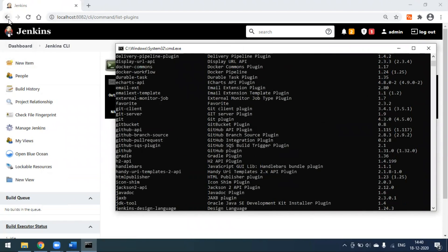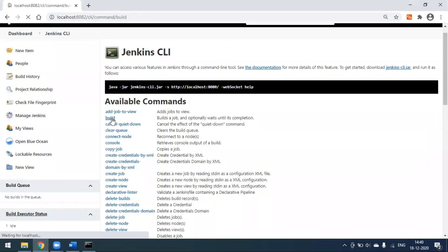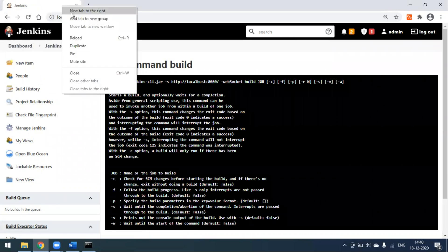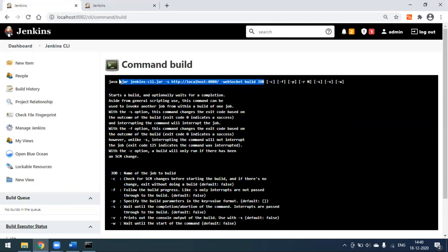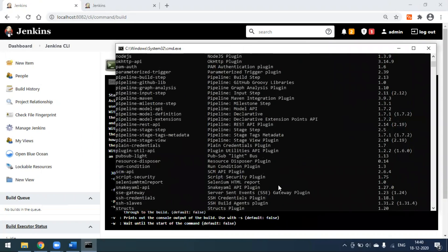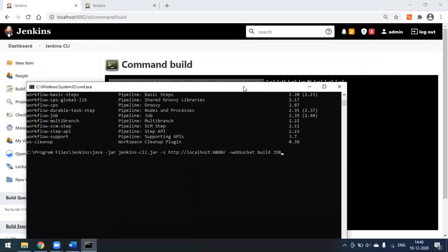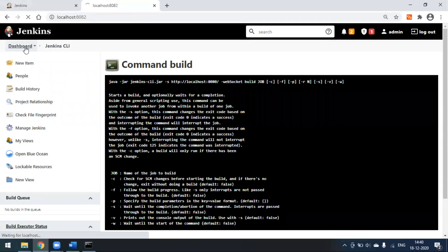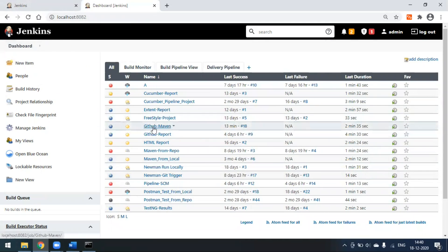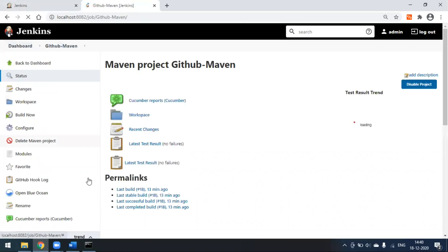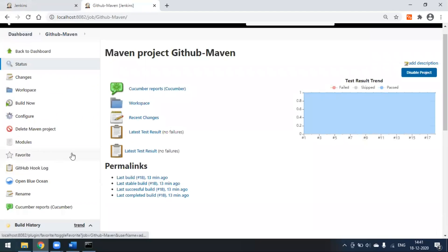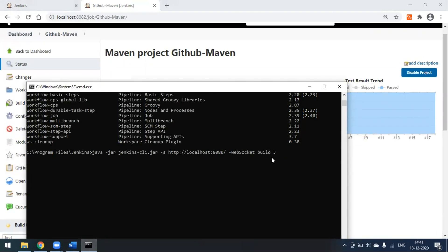Now we'll go ahead and run a build. The build command is the option to use. I'll open another command window and paste the build command. Here we have to provide the project name. From my list of projects, I'll take 'github-maven', which we already created. I'll delete the placeholder and pass the project name 'github-maven', making sure the port is set to 8082.